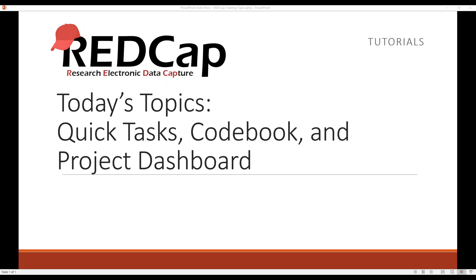Hello and welcome to a REDCap training topic session. This is Patrick from REDCap for VCU.